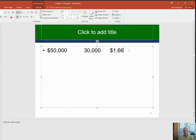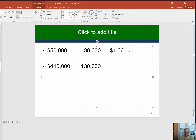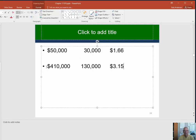What is diluted EPS? If these preferred shares were converted, you would never pay the $50,000, so you would be back to $410,000 net income. However, you would now have 130,000 common shares outstanding. So we end up with $410,000 divided by 130,000, and our diluted EPS is $3.15. This is still the if-converted method — we've just applied it to preferred shares.